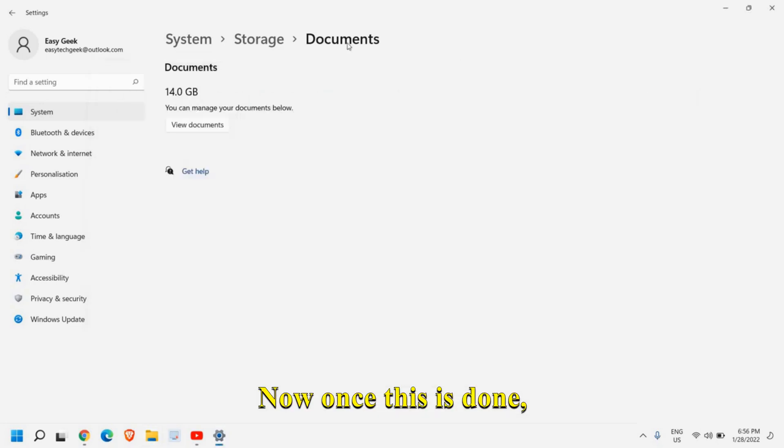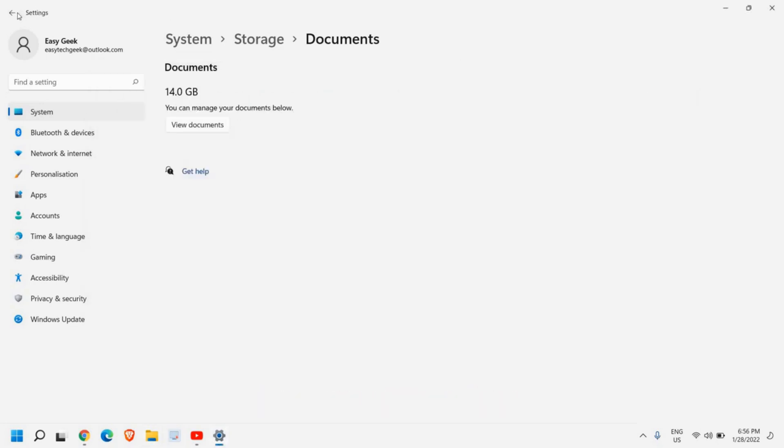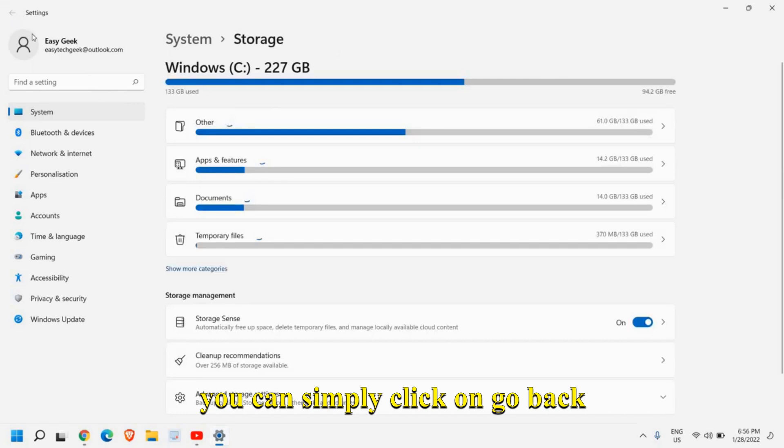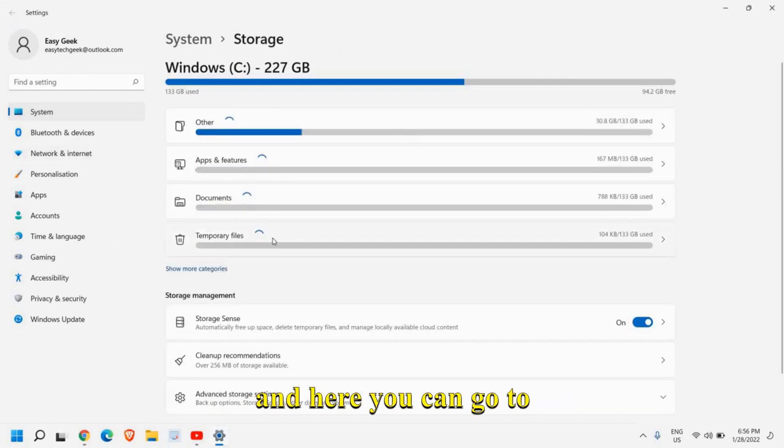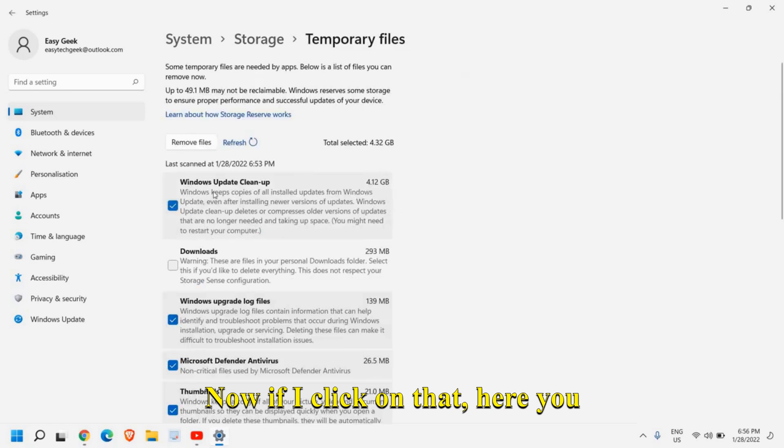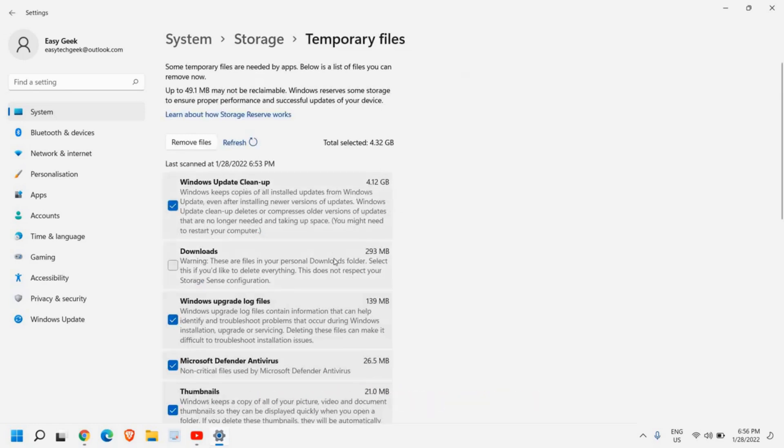Now once this is done, you can simply click on go back and here you can go to temporary files. Now if I click on that, here you can see windows update cleanup, there is a download section, windows upgrade file logs are there.